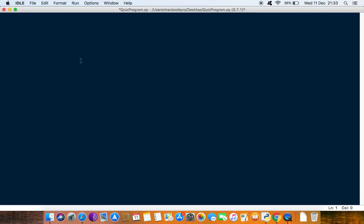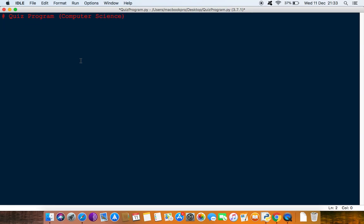The first thing we will do is create a few comments. We'll say quiz program, so we're just saying what this is. Mine's going to be the subject computer science, and you put your subject, so whether it's maths, physics, chemistry, biology, history, and so on. Then you put the date, so you can put today's date.